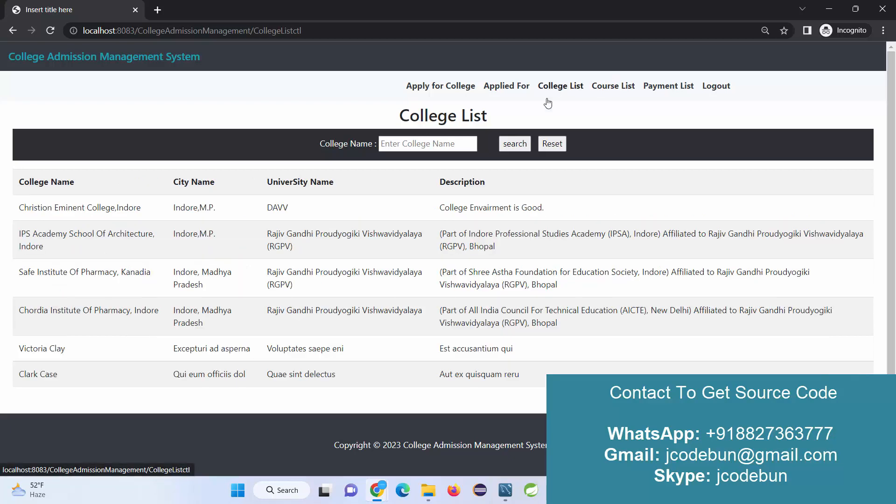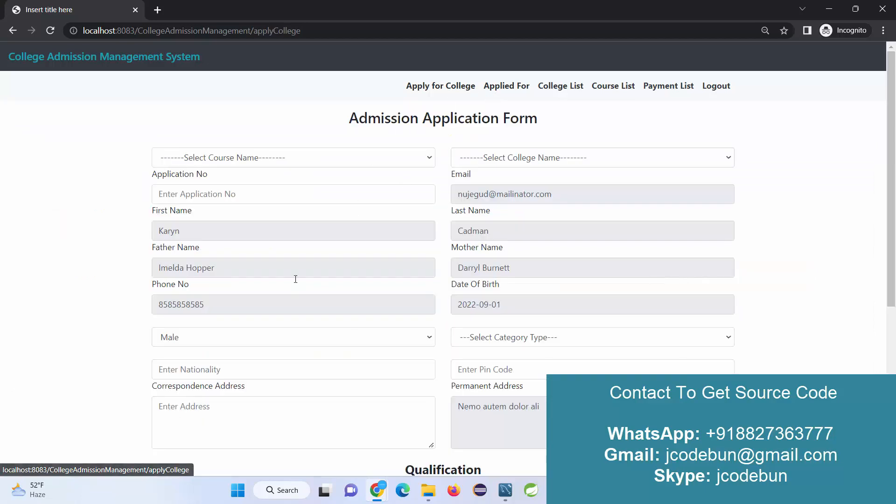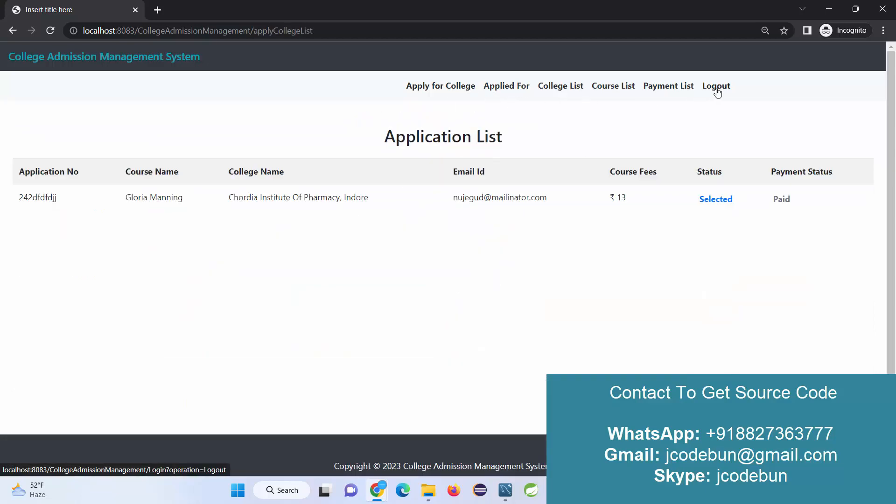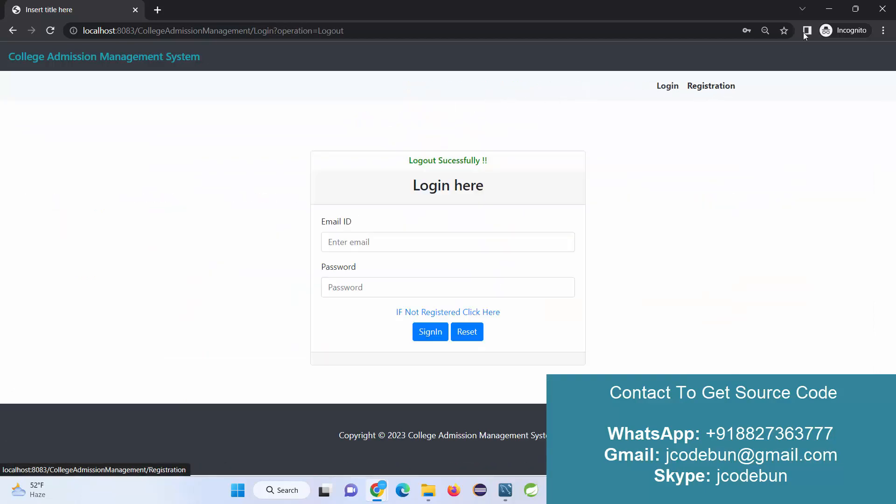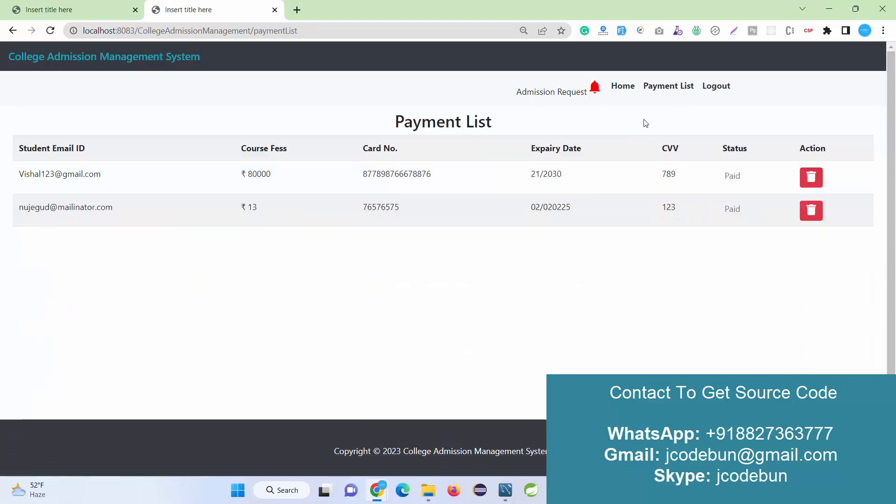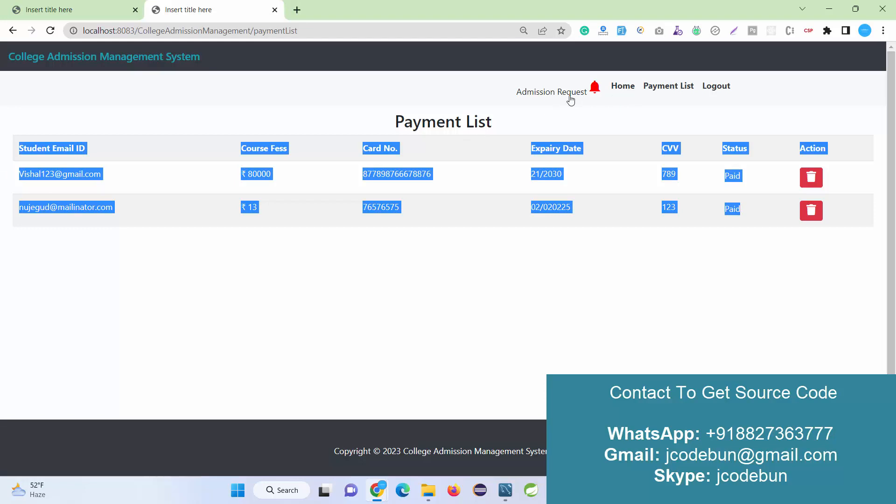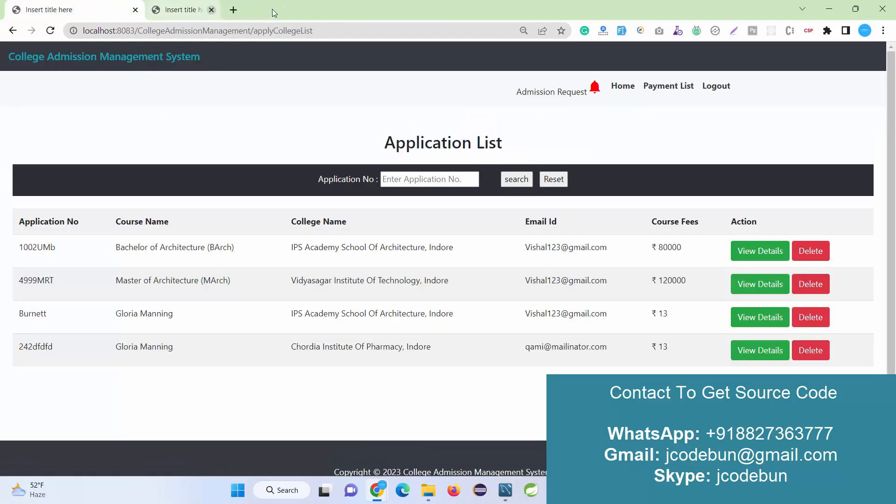The payment list will be displayed like this, and the course list, the college list - all the colleges the user can check. User can apply for their specific college from here and logout. Now the payment section, if you go with the admin user, you can see all the records of the payment. So it's all about the college admission management project in J2EE, Java, JSP, and servlet.